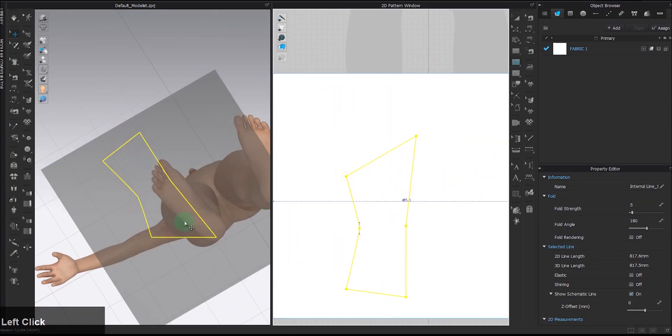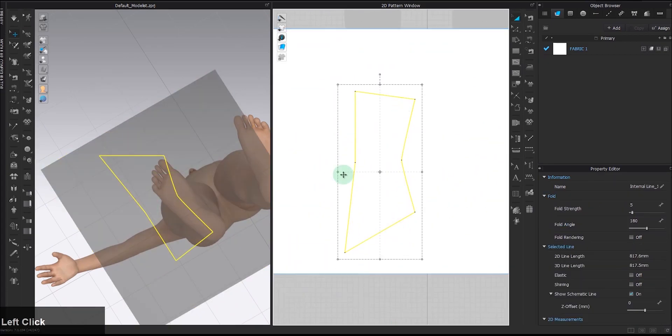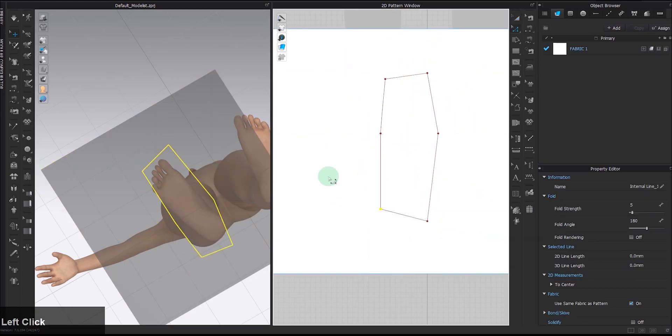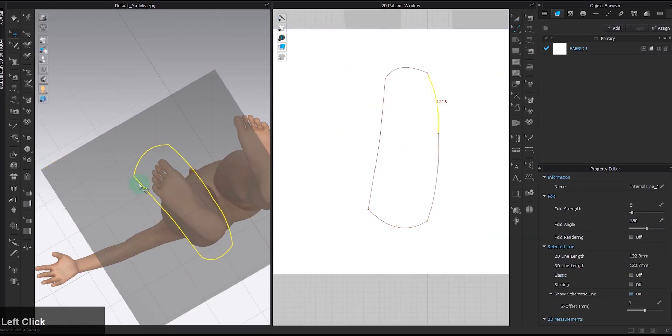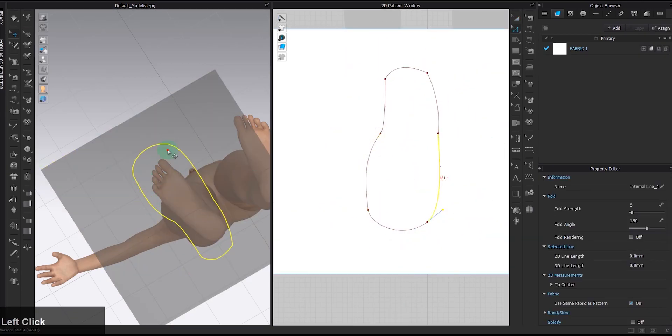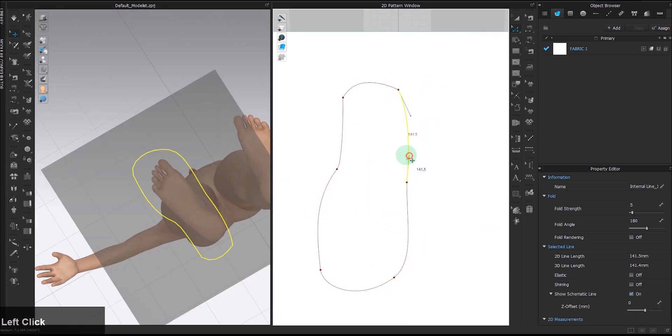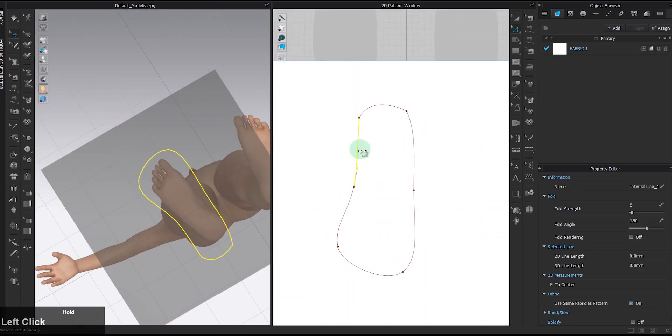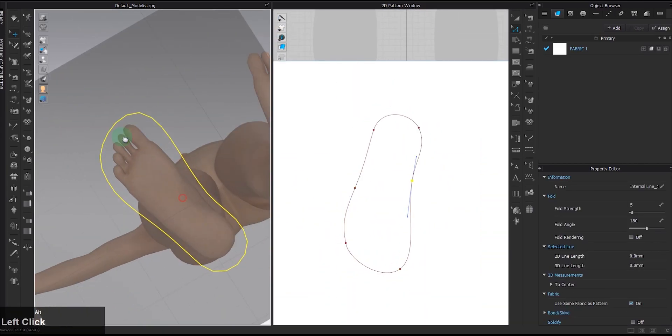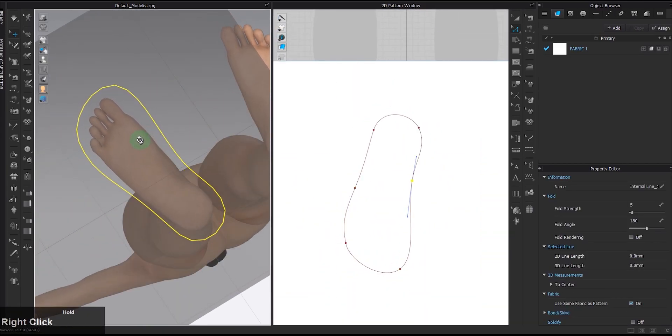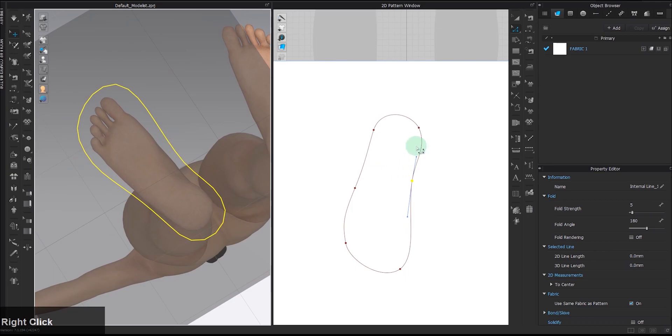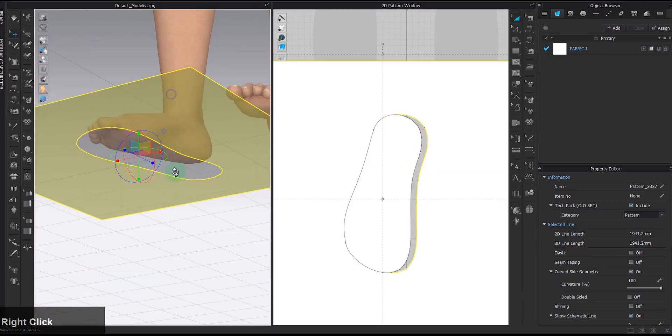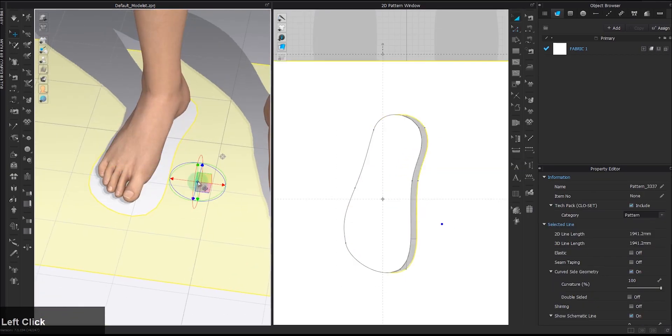I've seen other people who rotate the skeleton of the whole avatar to make the bottom of the feet facing forward so you can do this step in the 2D window. That would also work. Adjust the curve according to the design until you think the shape is there, cut it out, and now you've got a flat shoe sole.